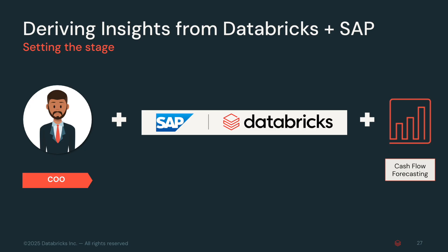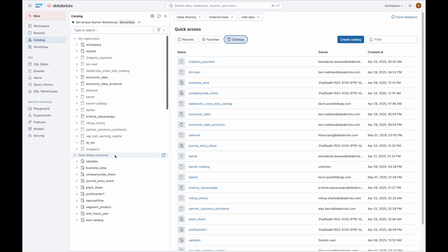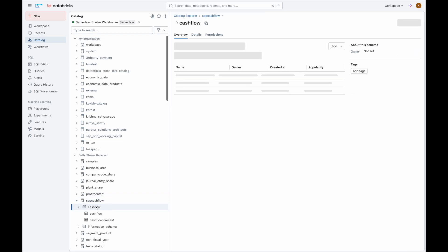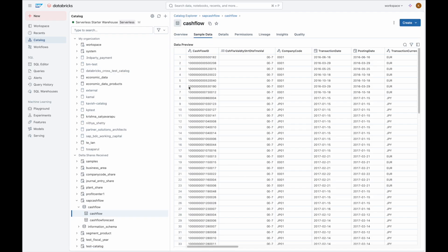There's no heavy technical lift required. You've tasked your financial analyst with this challenge. They start by accessing SAP data directly through the BDC connector that is built by Databricks' Delta Sharing, a secure, real-time connection that doesn't require copying or moving data. In the Catalog Explorer, governed by Unity Catalog, they can see a clean, organized view of all relevant data, including accounts receivable and cash flow tables that are complete with clear business definitions and metadata. This means your analyst can spend time analyzing and not guessing what the data means.